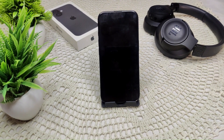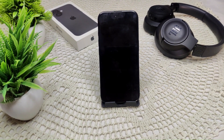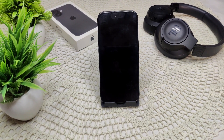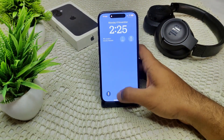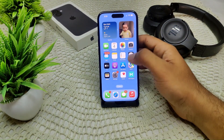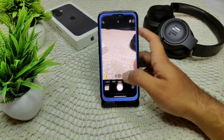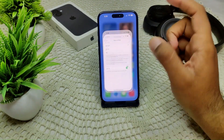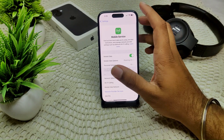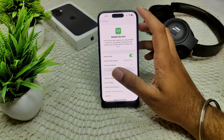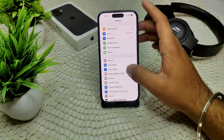To take 4K photos on your iPhone 16 and 16 Plus, you need to adjust your camera settings. Start by launching your camera, then go into the main Settings and navigate to Camera.